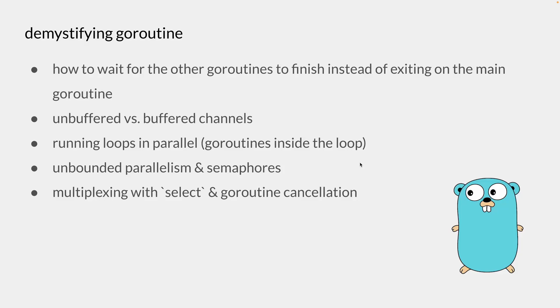If you roughly know how goroutines work but never took the time to learn the idiomatic approach and study different concurrency patterns, this video will provide some context on how goroutines can be used.